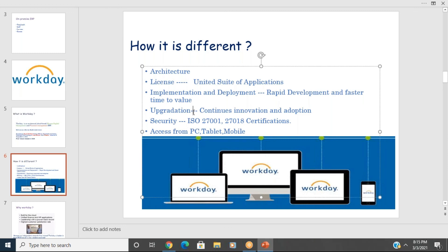You can access Workday from any device — mobile, tablet, or laptop. From mobile, you can submit leave requests, submit timesheets, make personal information changes, and managers or HR teams can approve transactions directly from their mobile devices.